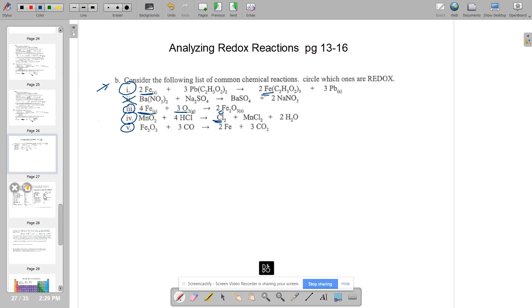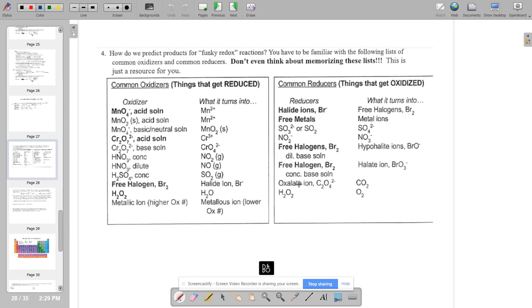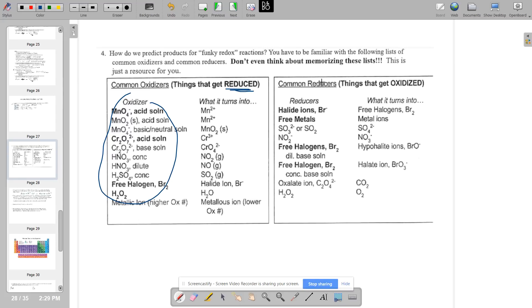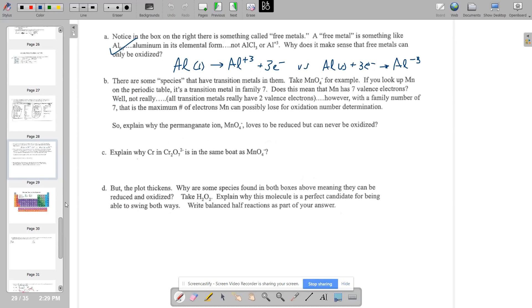Continuing on: we're looking at 'funky redox,' which means it just doesn't fit one of the other reaction types. These tables are a resource for you. In this first box, these are things that have to be reduced — they want to gain electrons. In this second box, these are things that want to be oxidized — they have to lose electrons. We'll come back to using this table in just a minute.